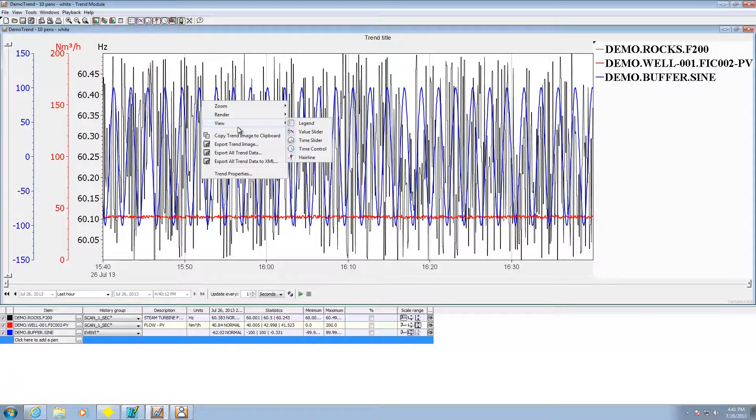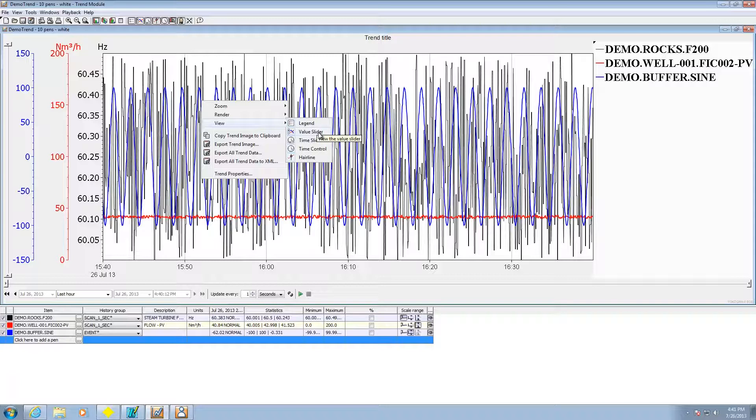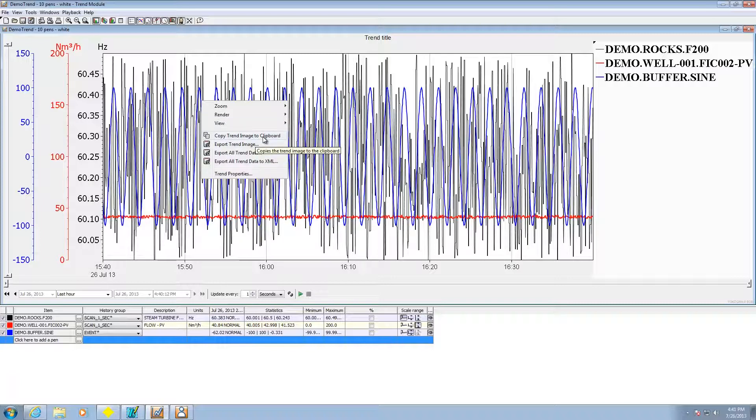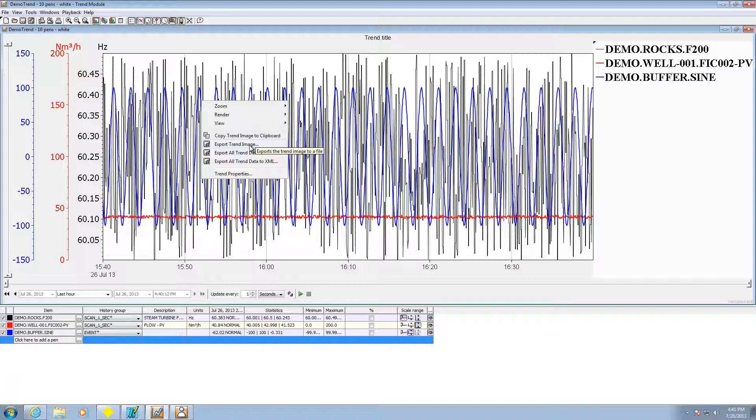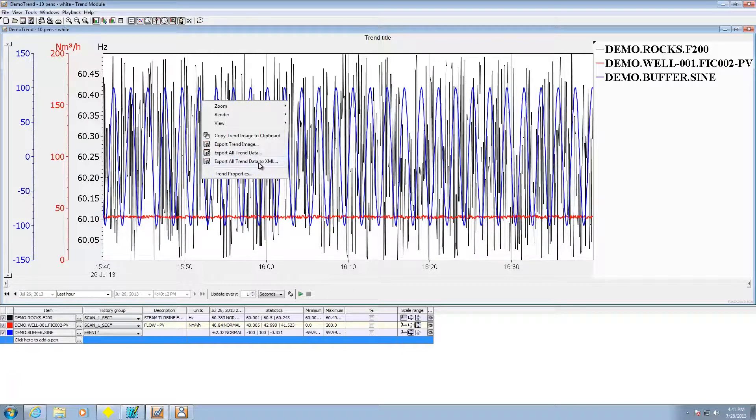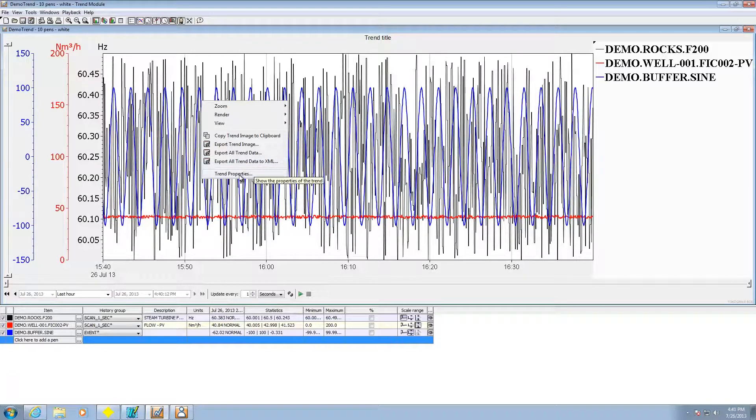Other things that can be done. I can right-click, get rid of legend, value slider, time slider, time control, even the hairline if I want to get rid of that. I can copy trend image to clipboard. I can export the trend image as a PNG or JPEG file. I can export all the trend data as a comma separated variable file or export all the data as an XML file.